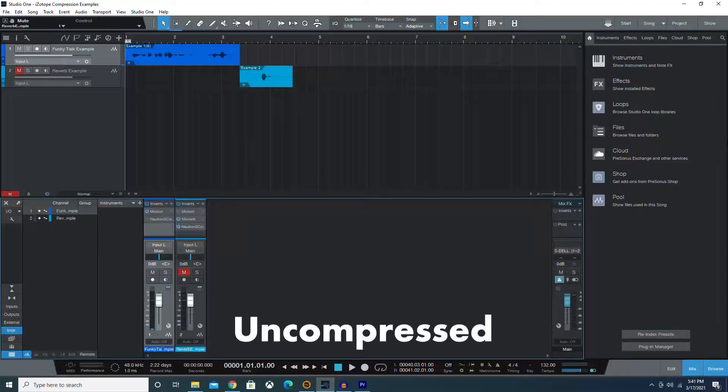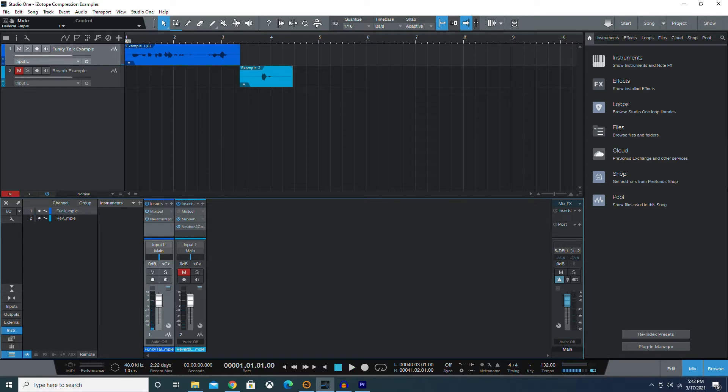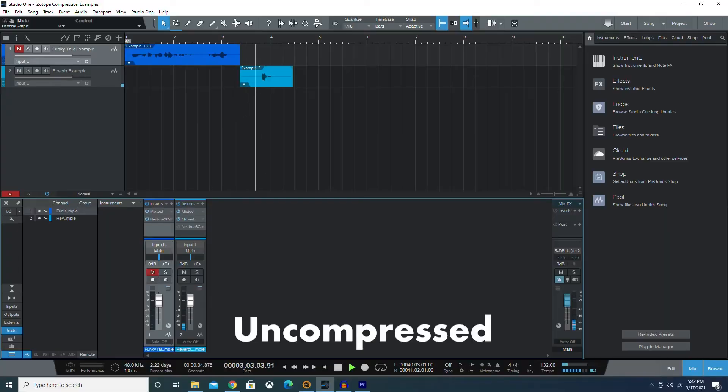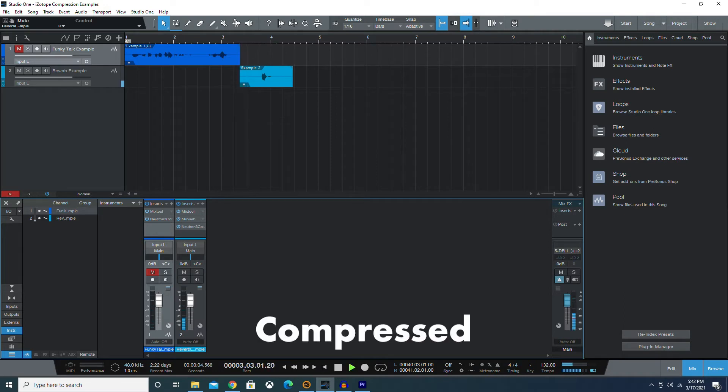Let's listen to those examples again and see if you can hear how the bottom bits get louder. In this first example, listen to how the phrase 'for this job' gets louder. I'm the optimal choice for this job, and you know it. [compressed] I'm the optimal choice for this job, and you know it. In the second example, listen to how those reverberations are brought up and get louder. Out. [compressed] Out.